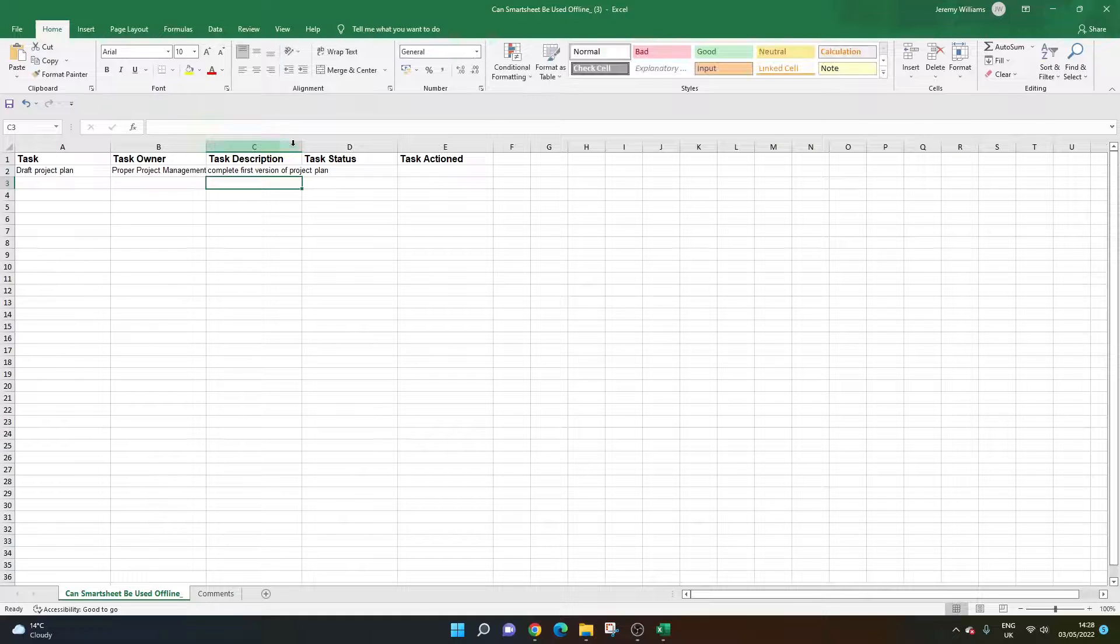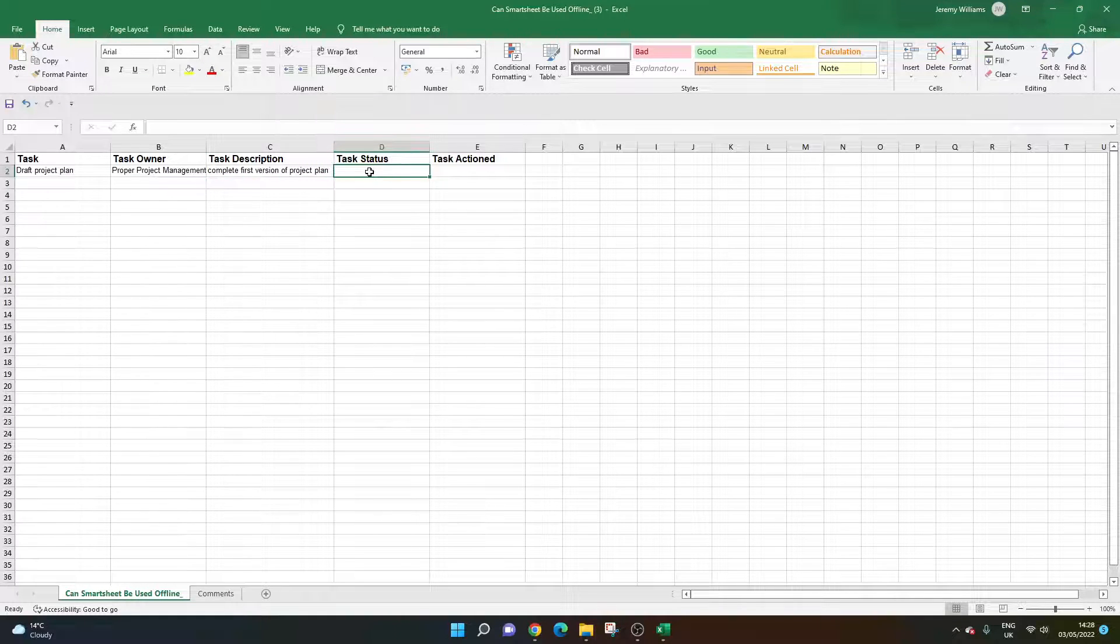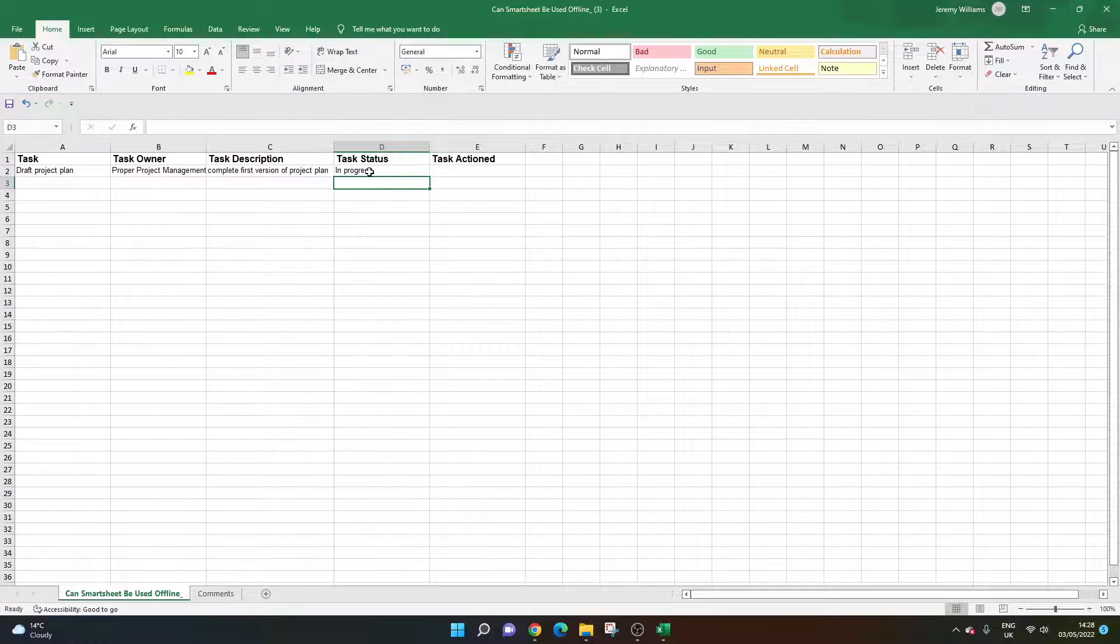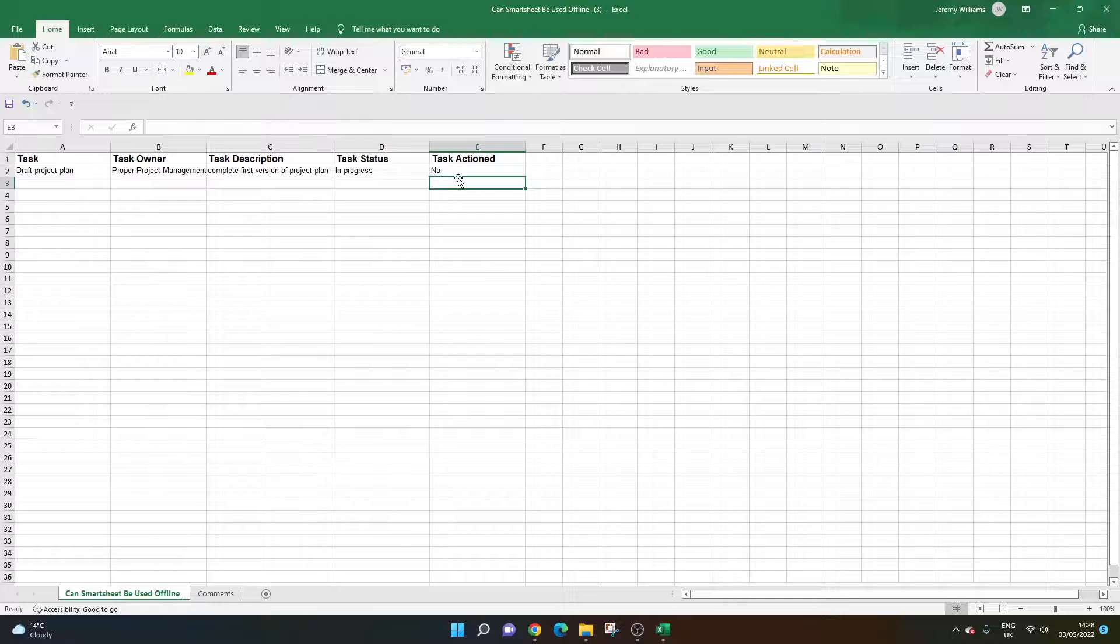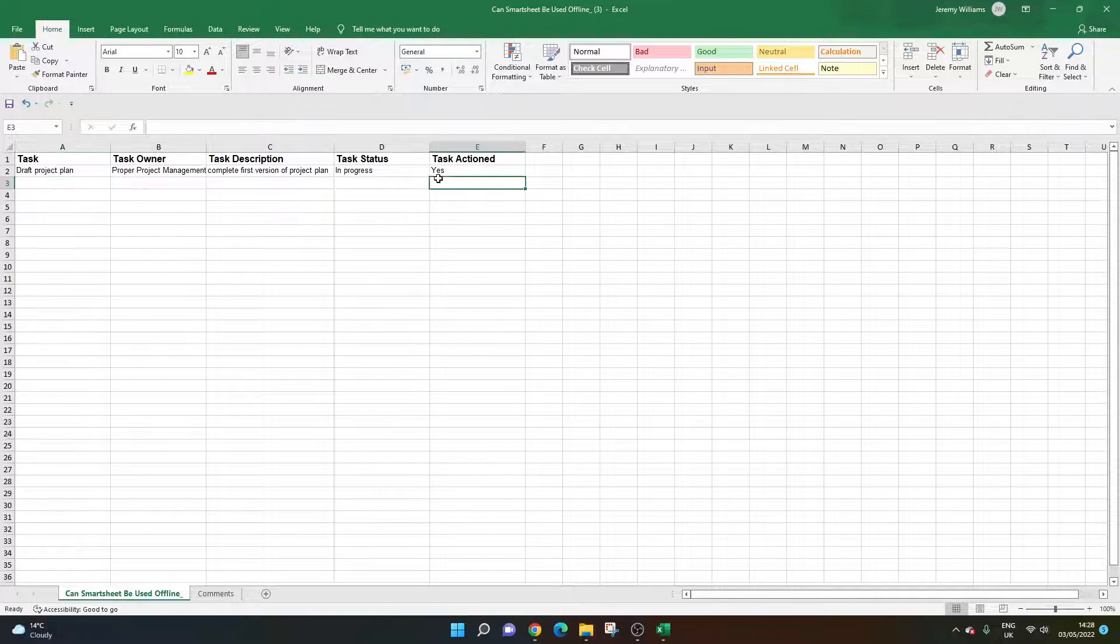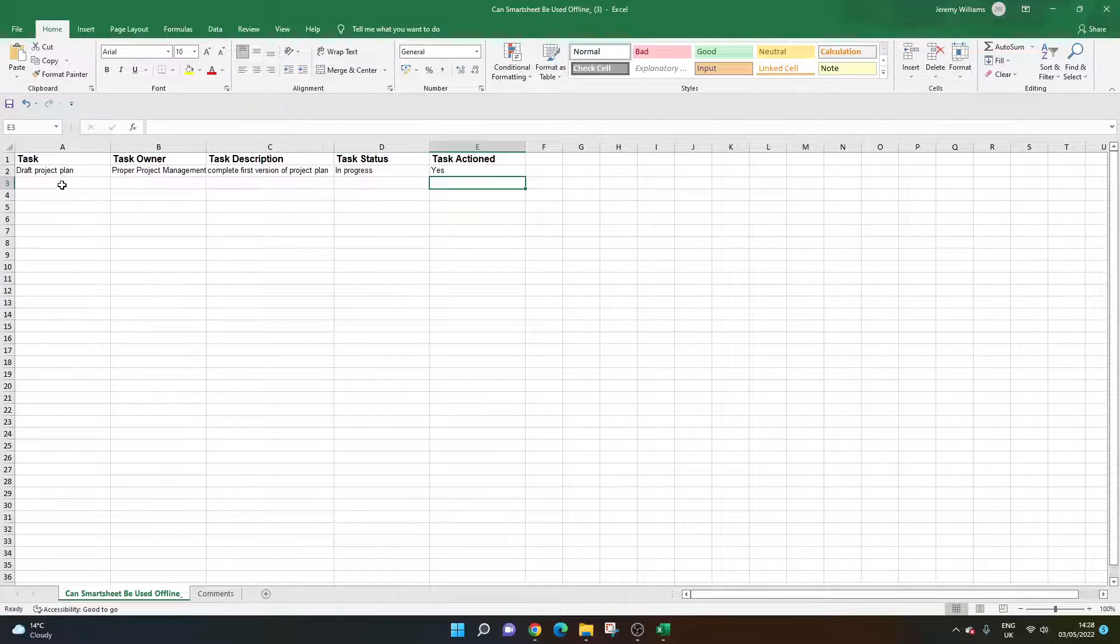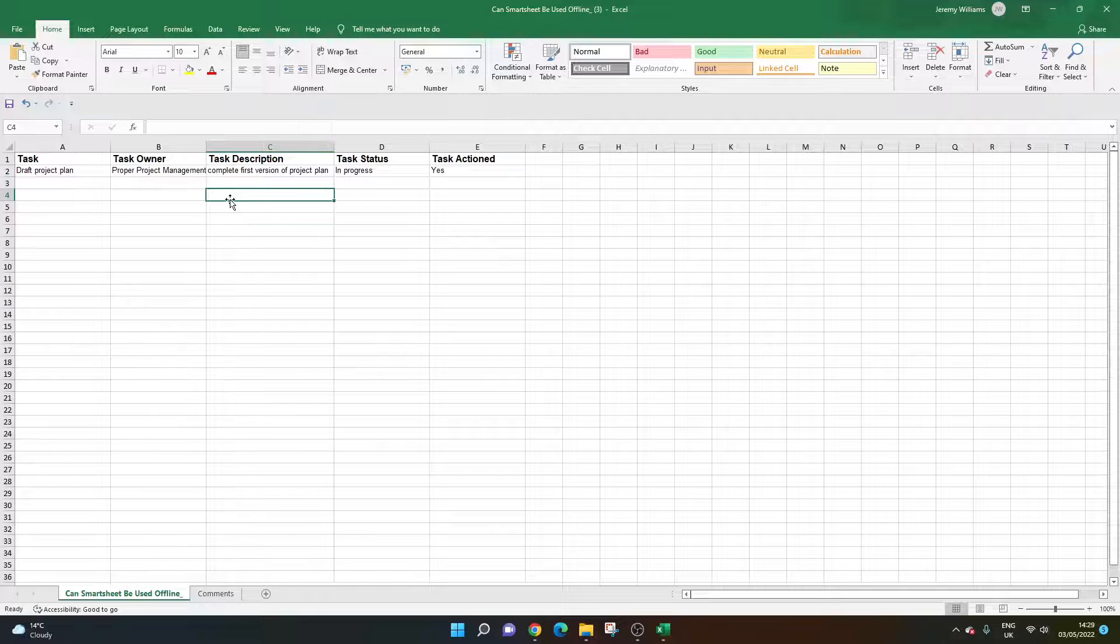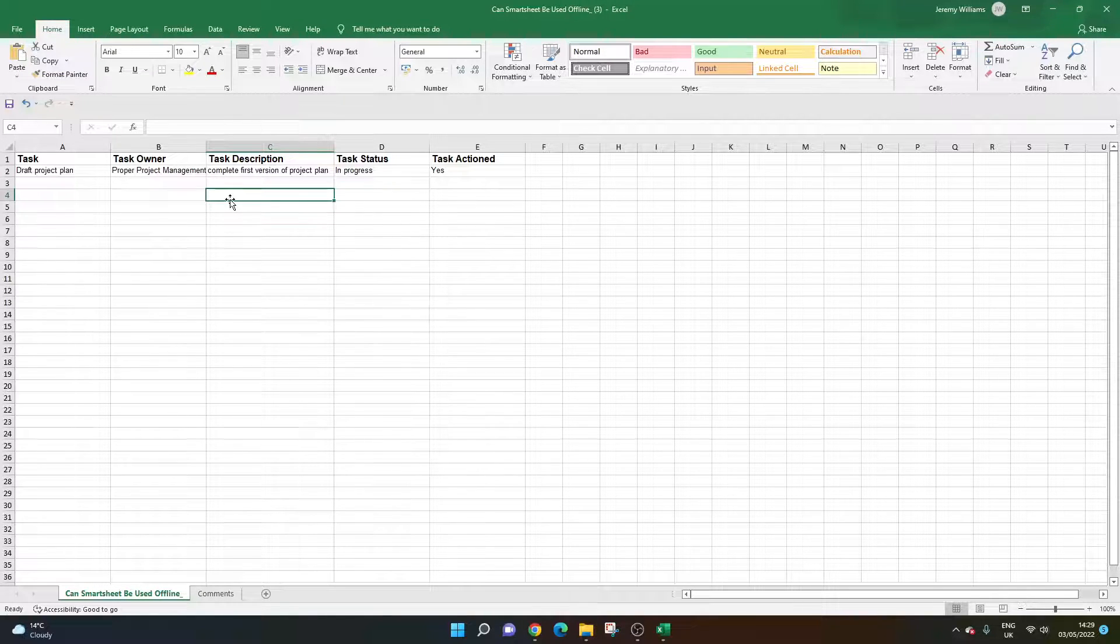The task status—let's say we are currently in progress, it's being conducted, we're underway. Task action is going to say yes, we've got it going. If we're doing another task, it might be no, we might not be there yet. But let's say we're conducting this one. This would be our sheet, and this is what we've added.